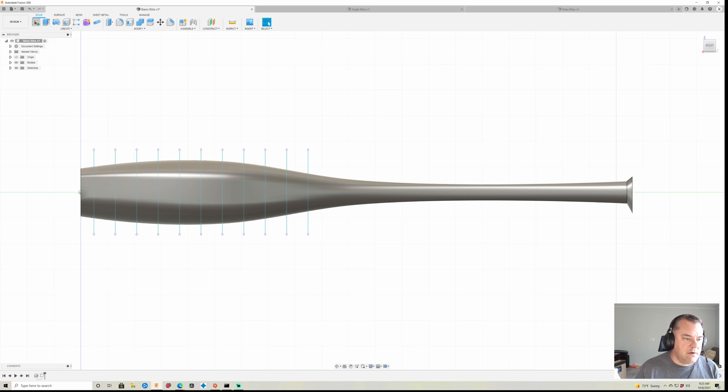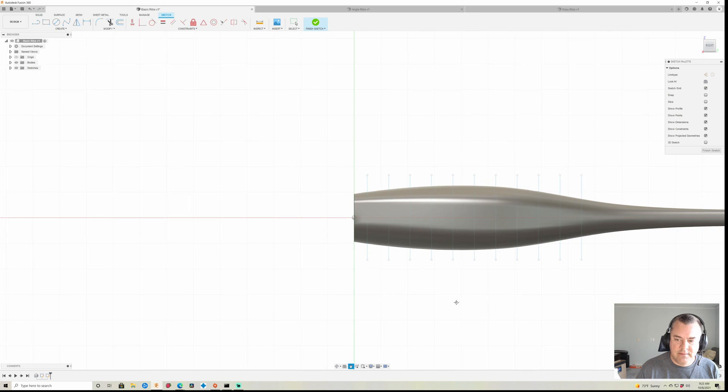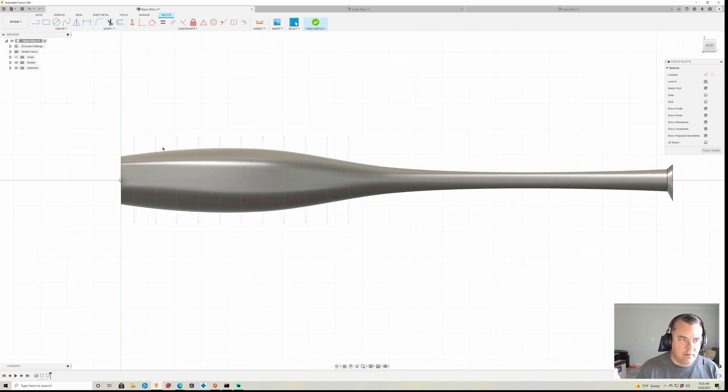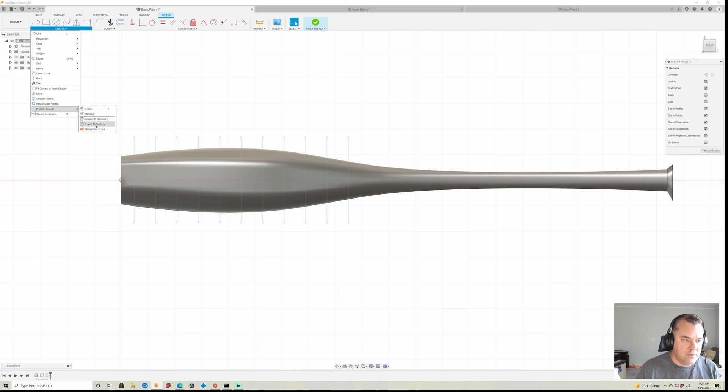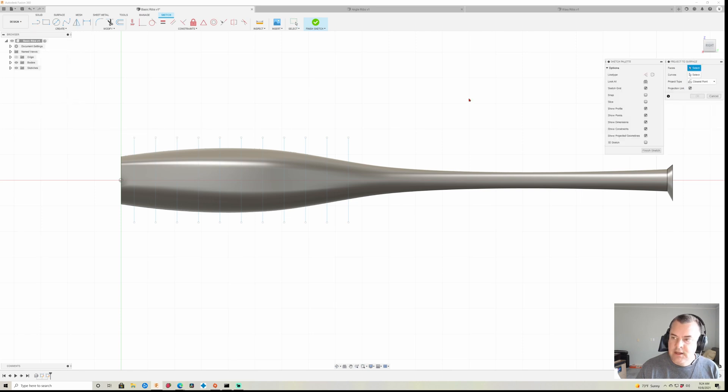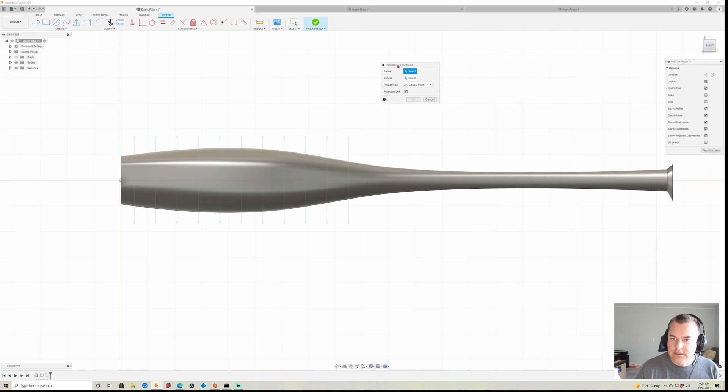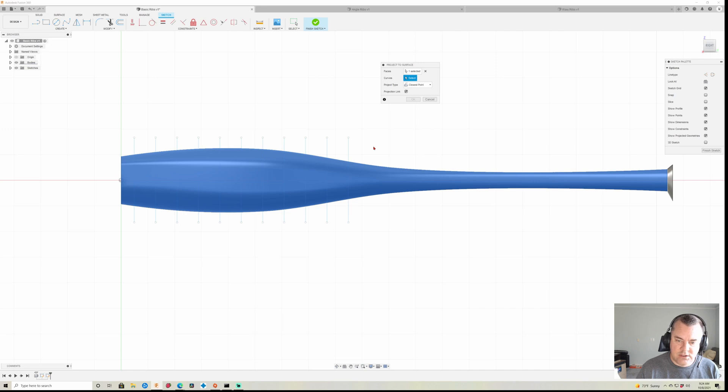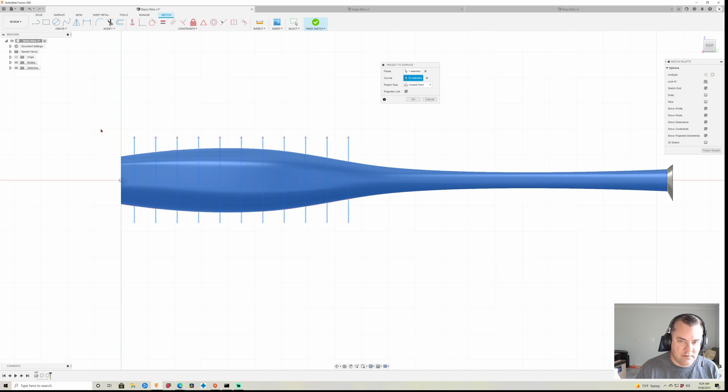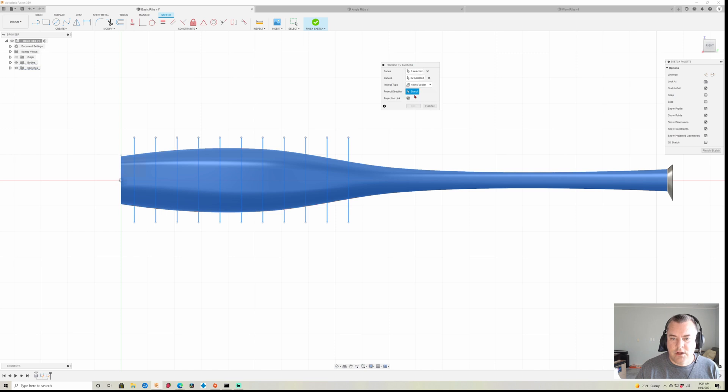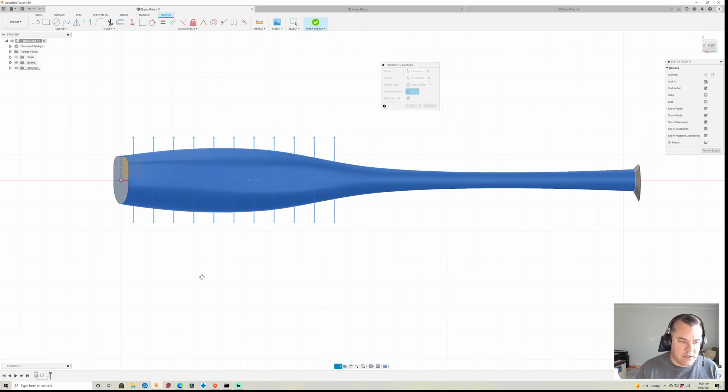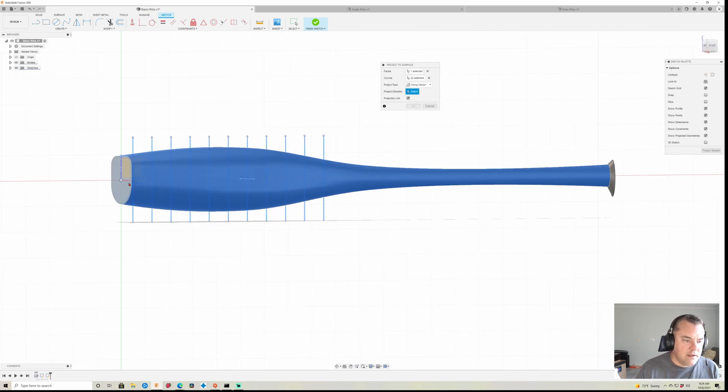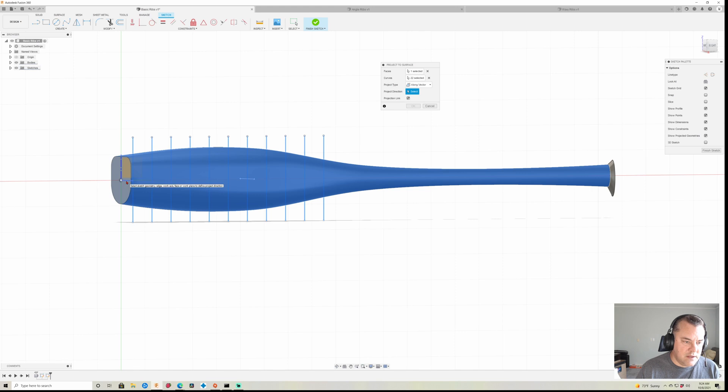So this is basically where our ribs are going to be. Now the next thing we do is we're gonna create another sketch on that same exact plane and what we want to do is click create, go down to project include and project to surface. Now over here it is going to ask us for a surface. We're gonna select our lure body. Curves, we're gonna hit select, and it's easy to just click and drag from right to left and it will select them all. And instead of closest point, we want along vector, and then we're gonna come over here, I'm rotating it, and this you want to click the origin line that is going across left and right to your lure.